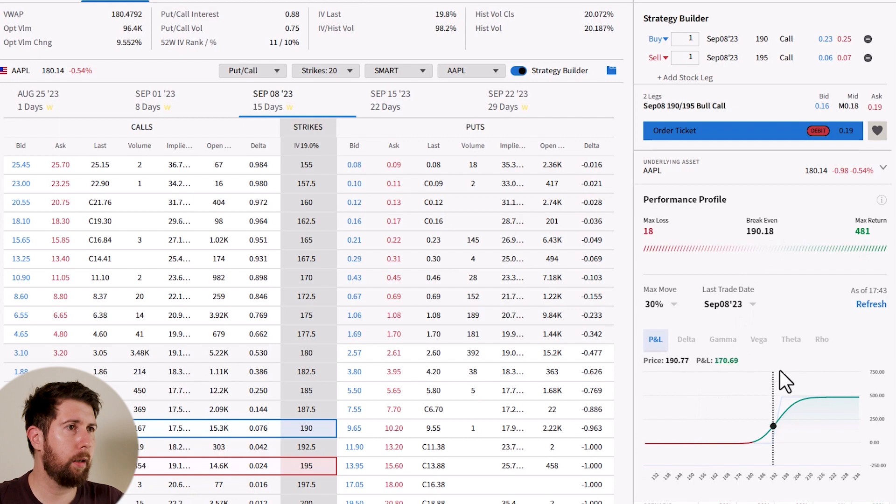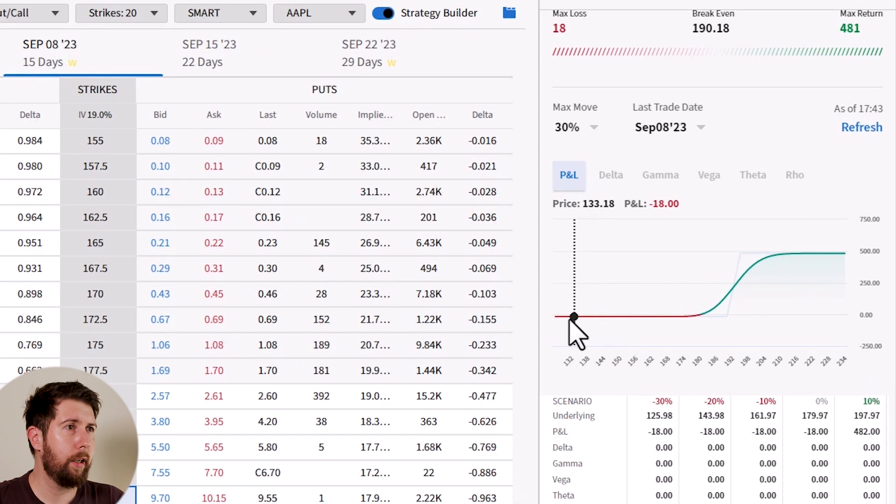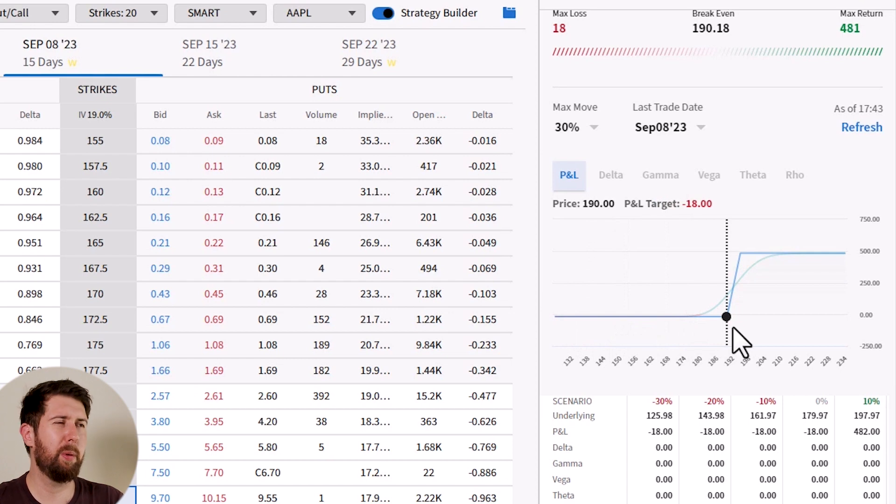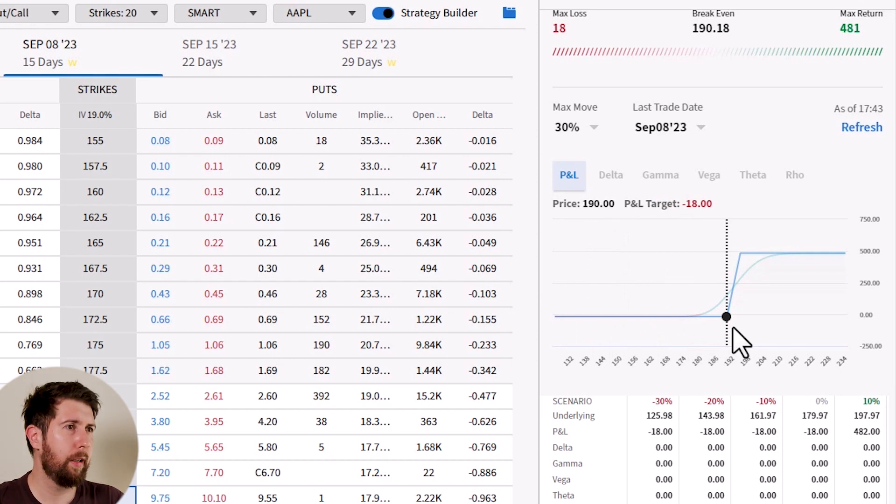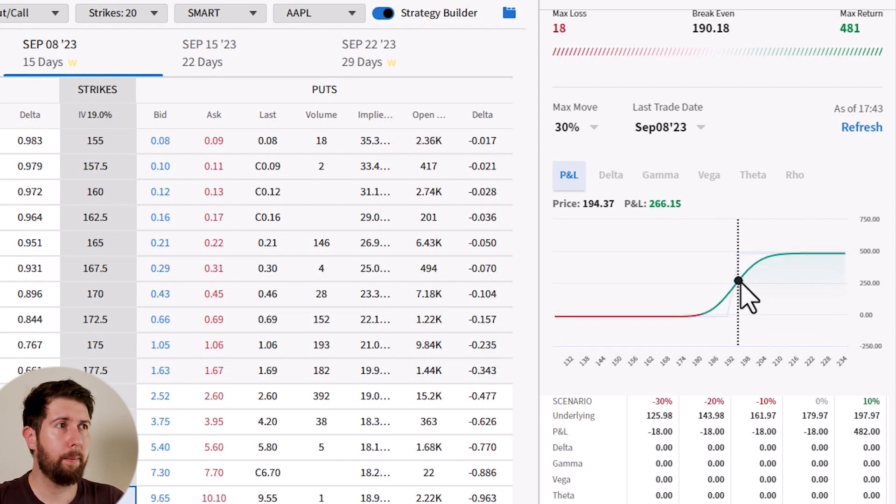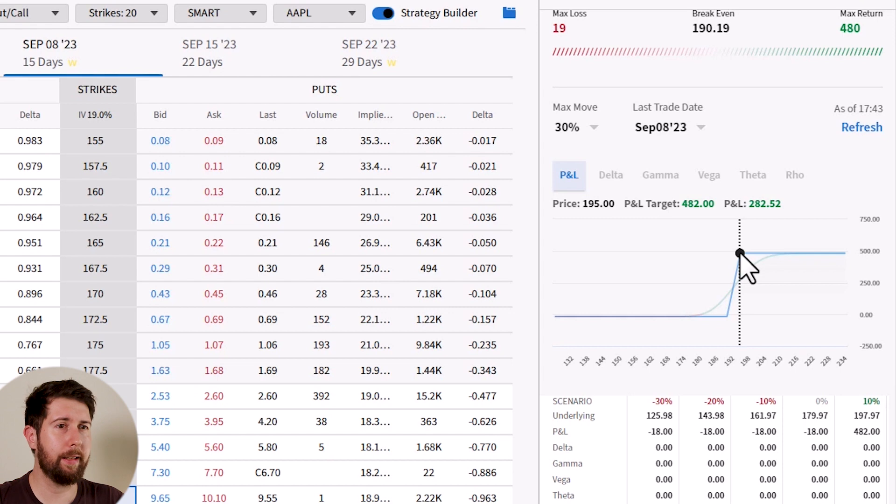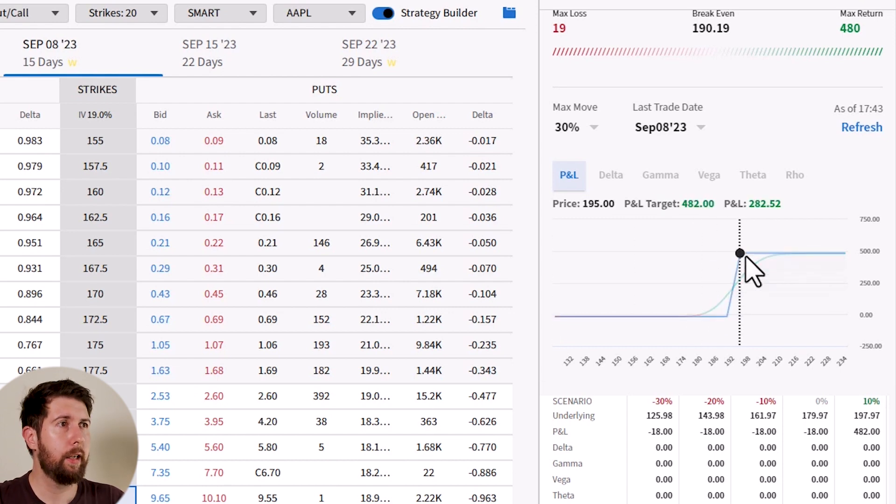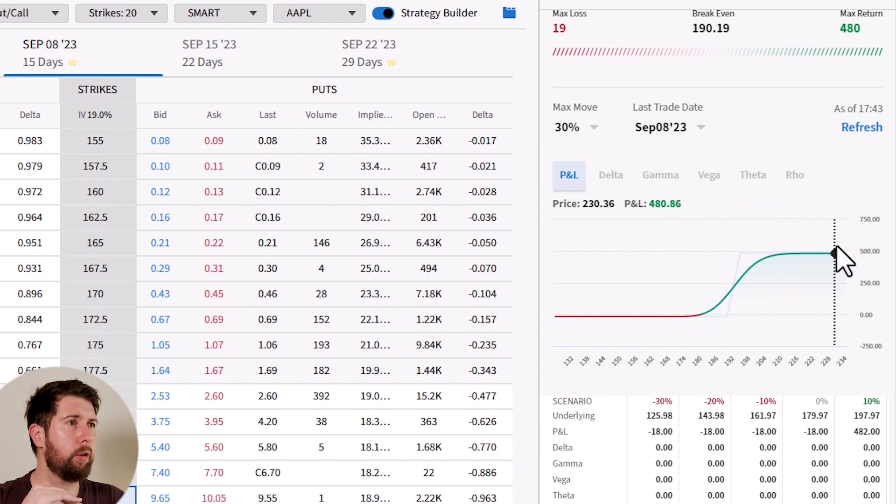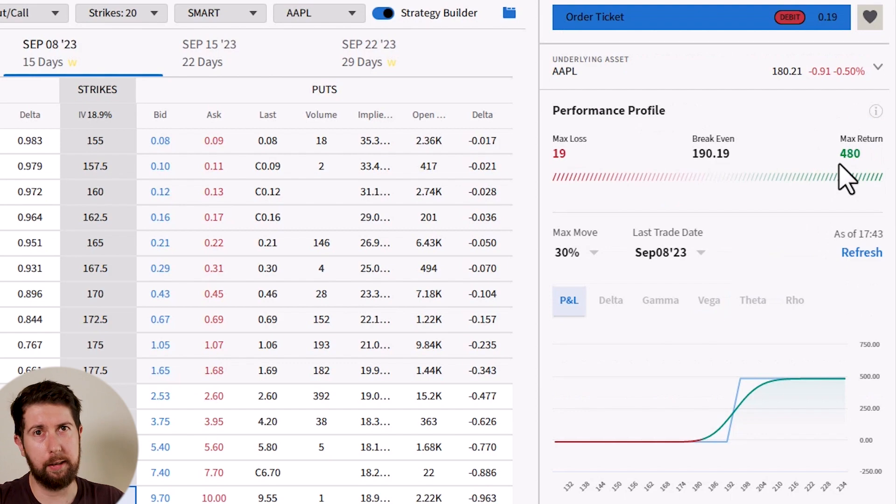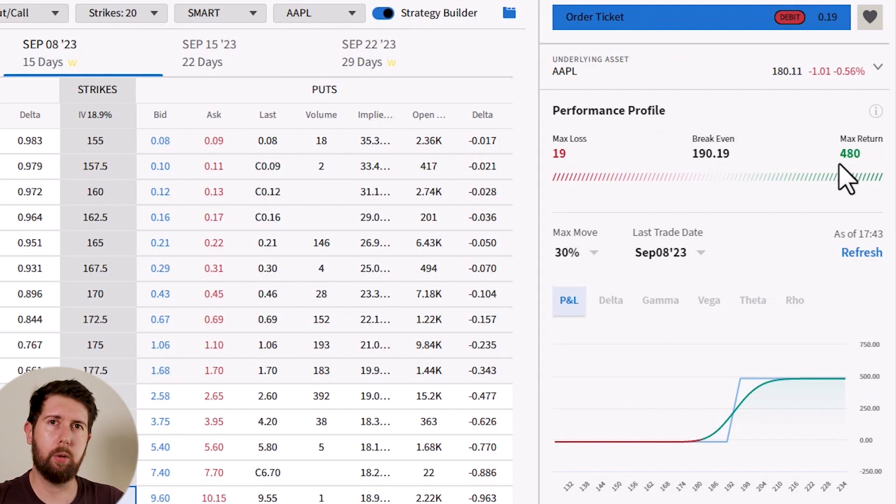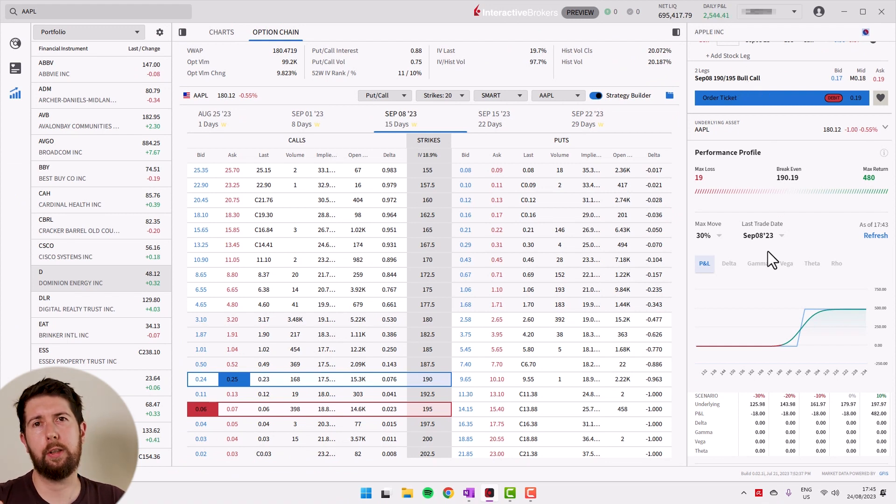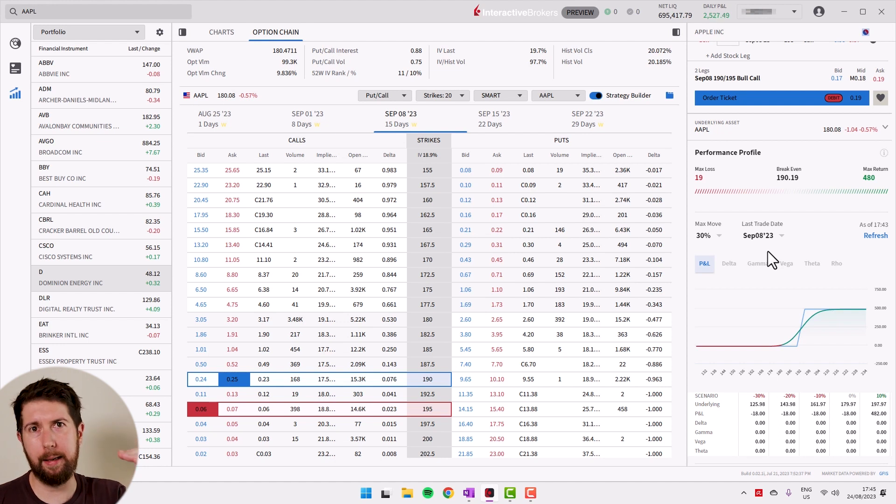Breakeven becomes 190.18, but you see that the maximum return is not anymore without limit but is $481. And this we understand better looking at this chart right here. You see that it's exactly the same chart as before. Let me put, you see in blue is a bit more understandable. Until you arrive to 190, you have a loss of your $18. After, you start to have a gain. But as soon as you reach 195, which is our strike price for the call you sold, your profit is capped so you cannot make more than this. This is why the maximum return is fixed to $480.